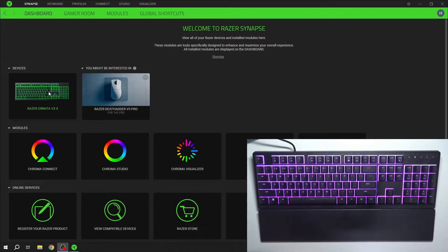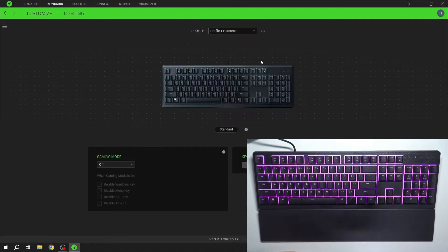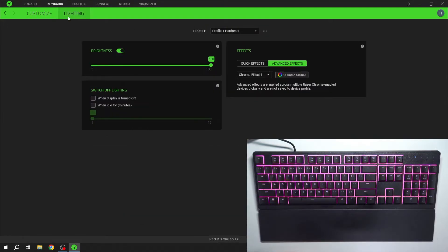In the beginning select your keyboard from Razer Synapse app and go to lighting.